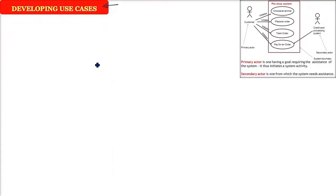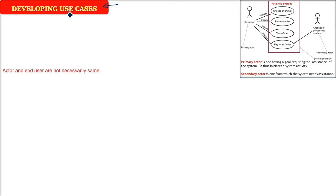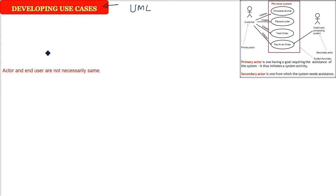Now developing a use case. We want to understand the requirement, reset the requirement, and operate the requirement. For that, normally UML, this is the de facto standard of the industry, Unified Modeling Language. Whenever we'll be making a use case, there will be two different things you have to understand.